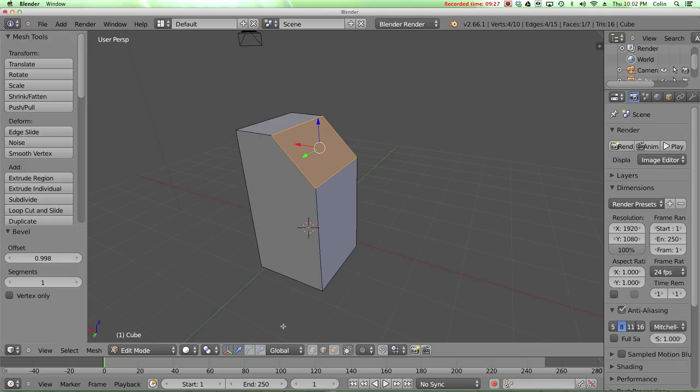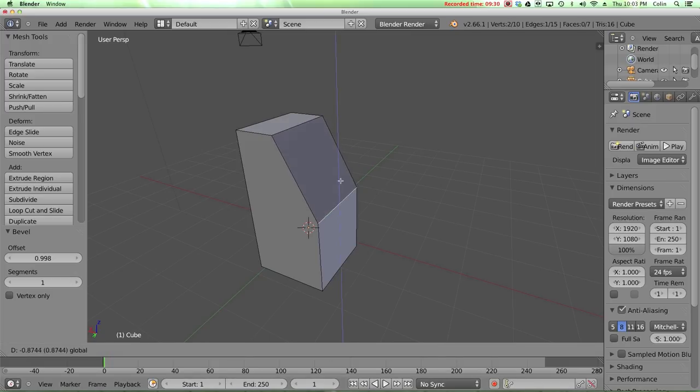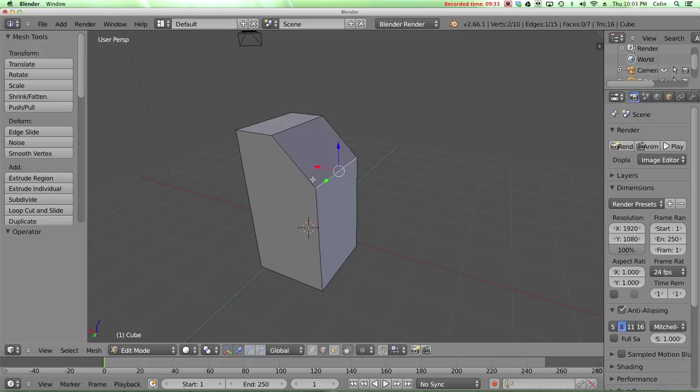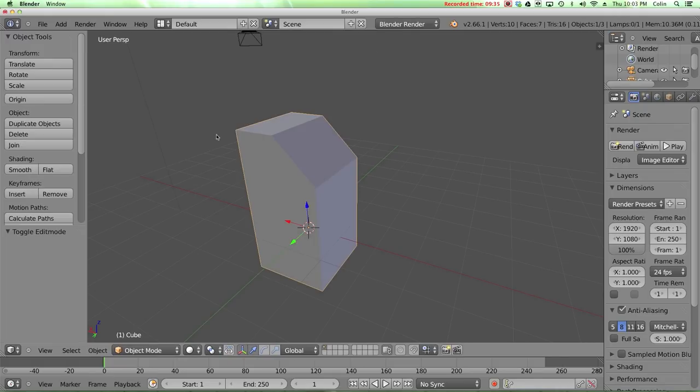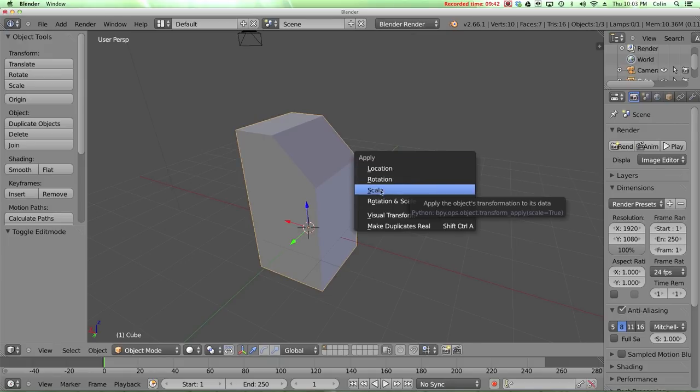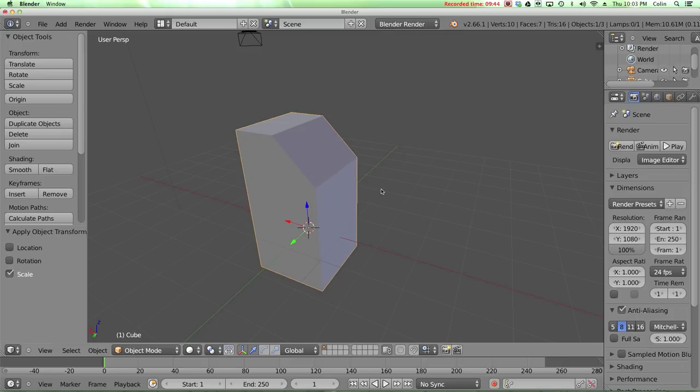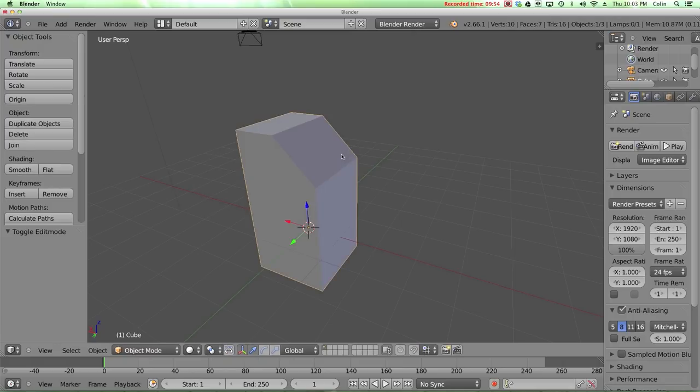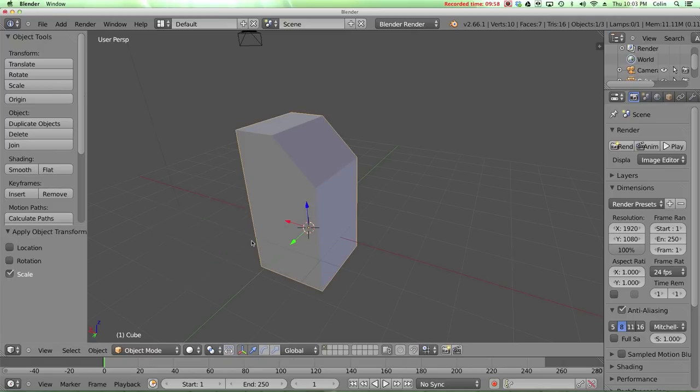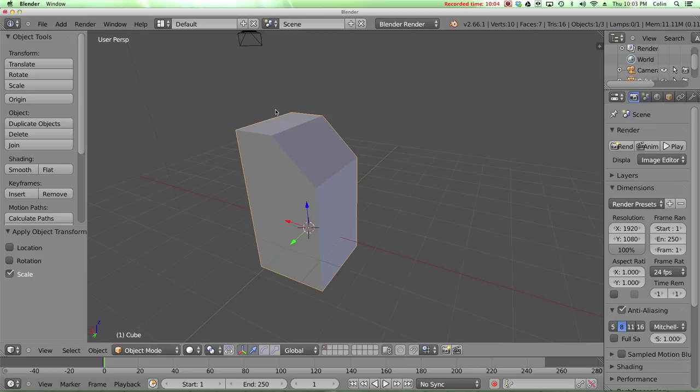The way that you would get your bevel to look right again, in other words, if it's too slanted when you're beveling, and it looks more like that instead of like that, then you need to go back into object mode and press control A to apply, and then click on scale to apply the scale that you just created of that mesh. If you're modeling and your bevel ever does not go at 45 degrees, then that's what you need to do. Press tab to go back into object mode, and then control A and select scale to get it back to the way it should be, and then using the bevel tool should work as you would expect.